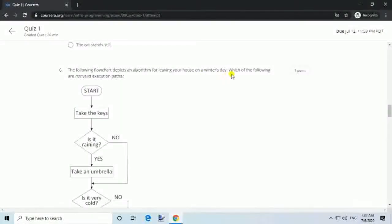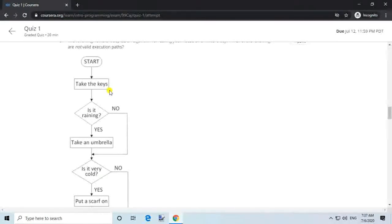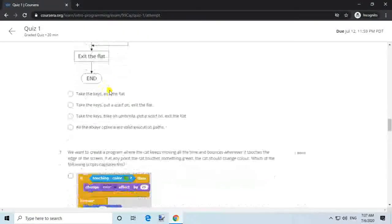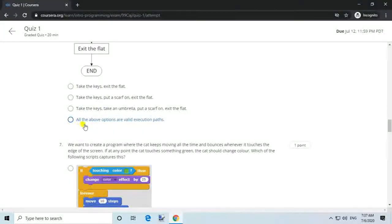Question 6. The following flowchart depicts an algorithm for leaving your house on a winter's day. Which of the following are not valid execution paths? Answer: All the above options are valid execution paths.